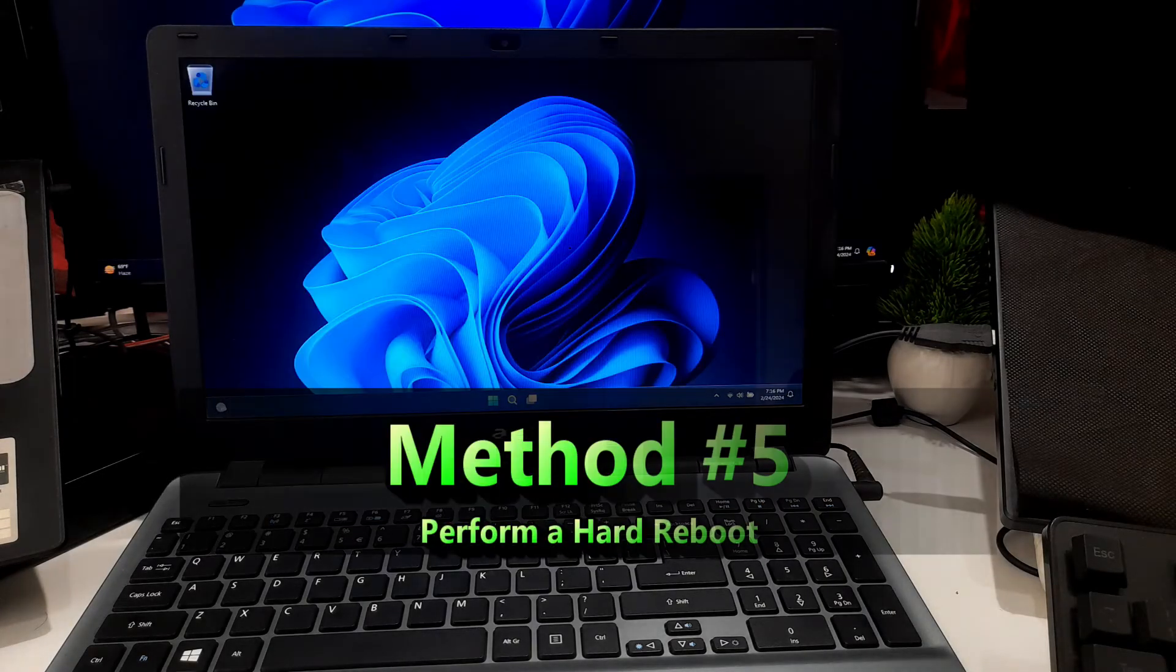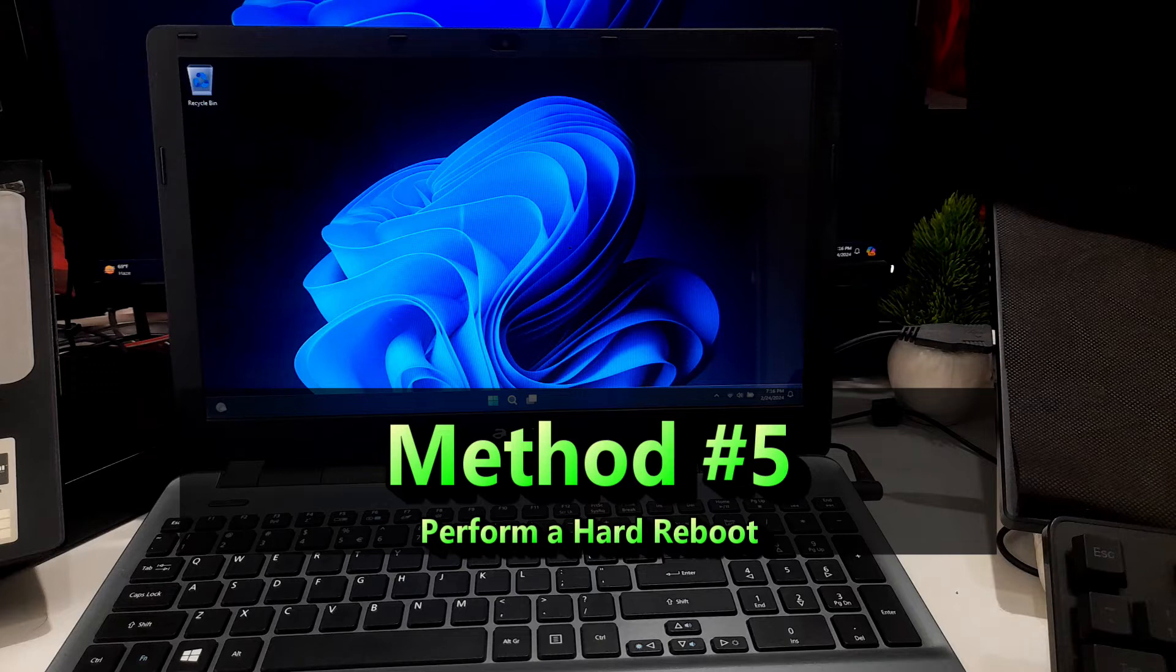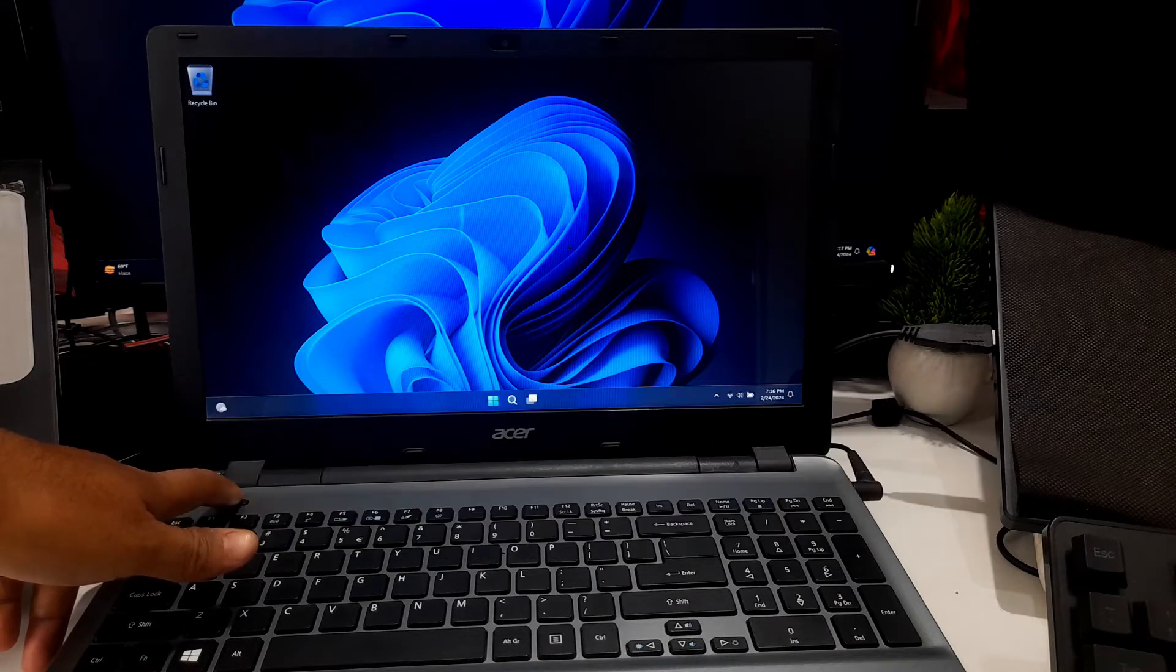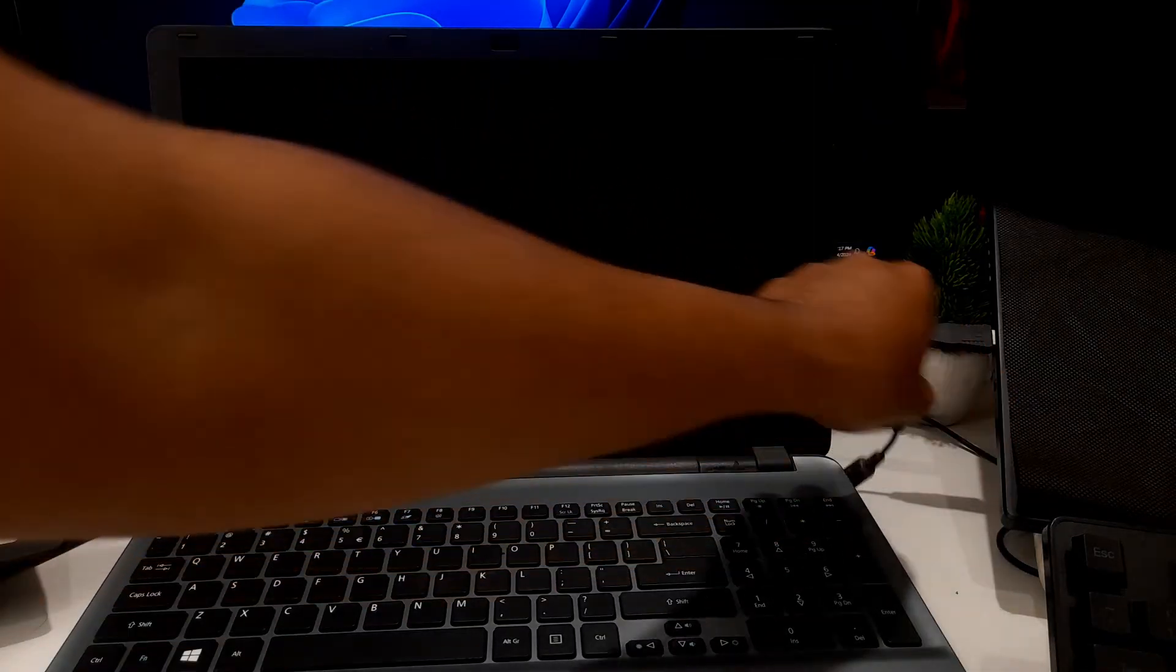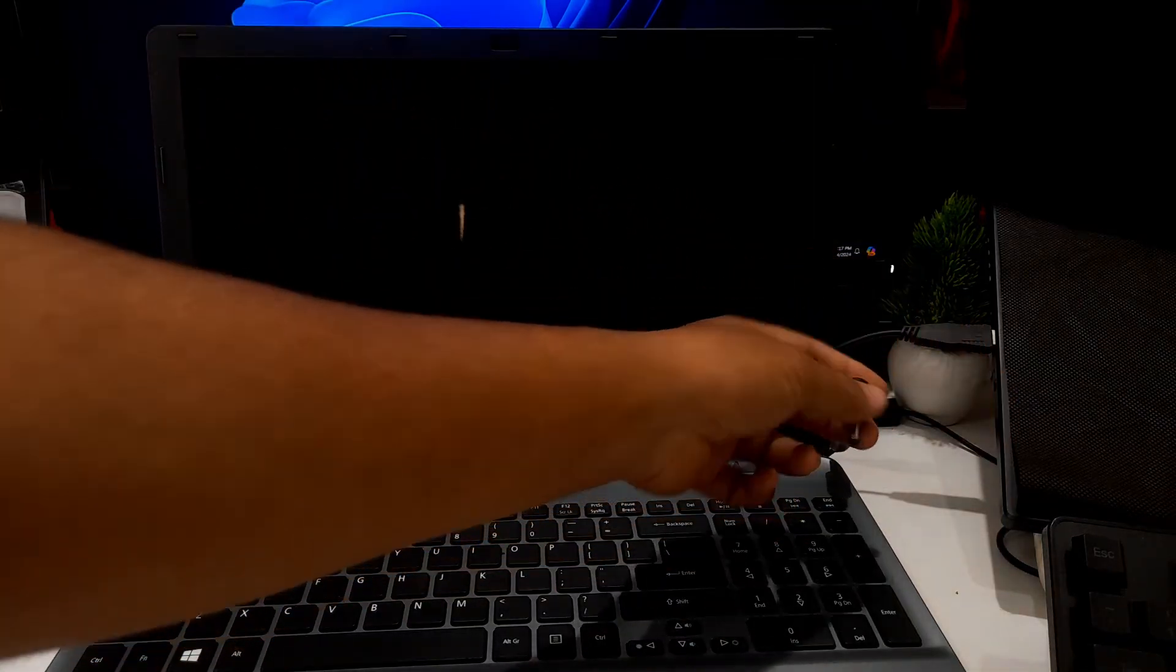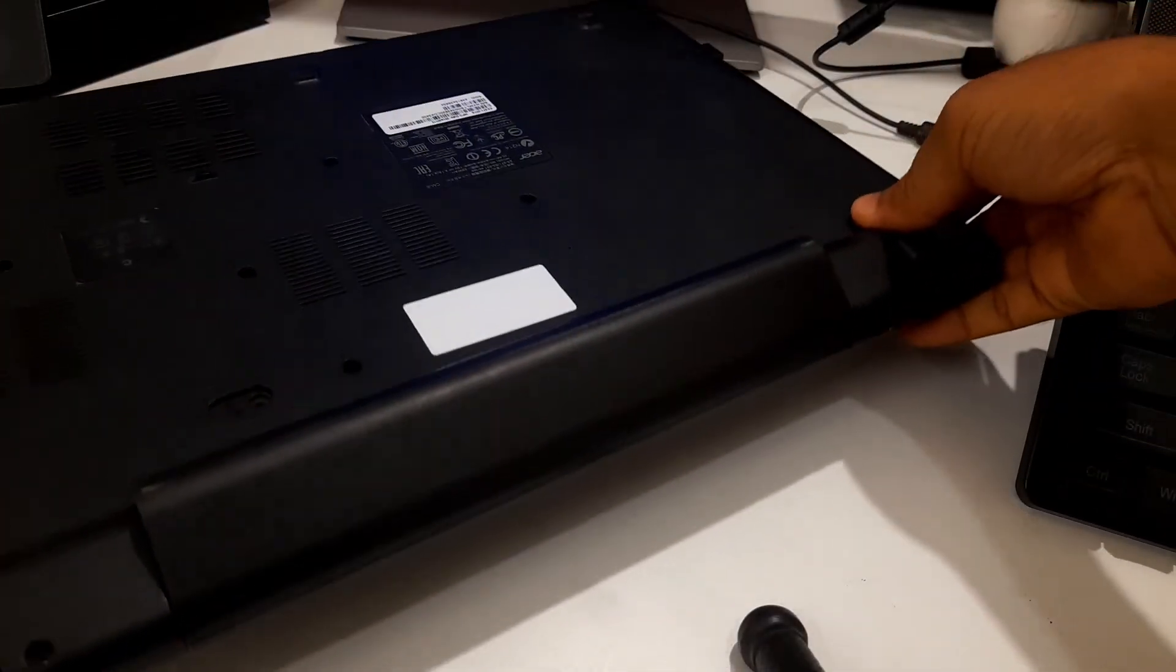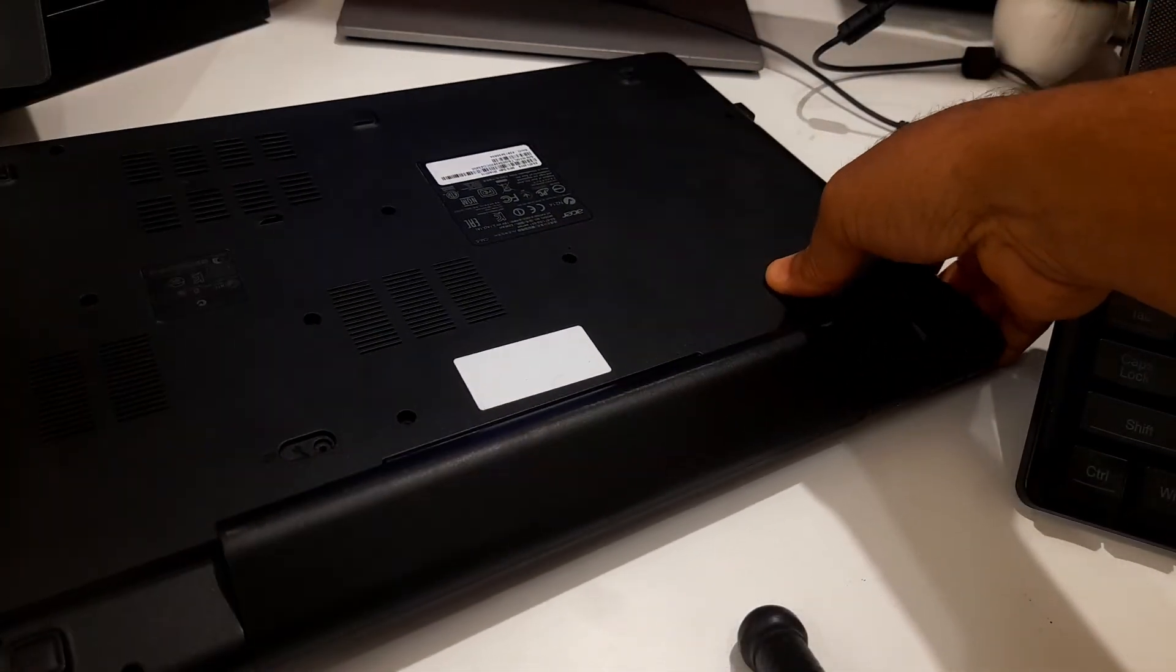If you're unable to perform an emergency restart, then press and hold down the power button for 10 seconds to completely shut down your laptop. Now disconnect the AC power supply from the laptop's electrical outlet. Now take out the removable battery from its compartment.